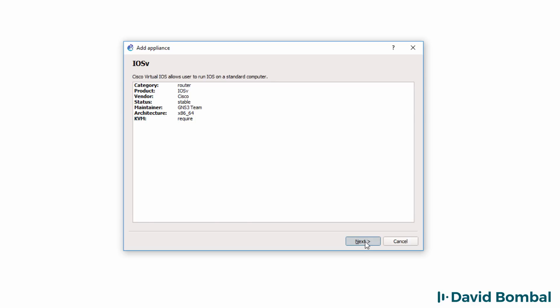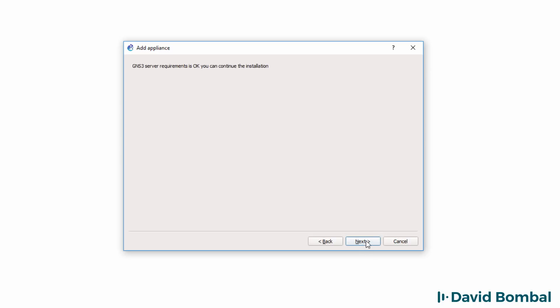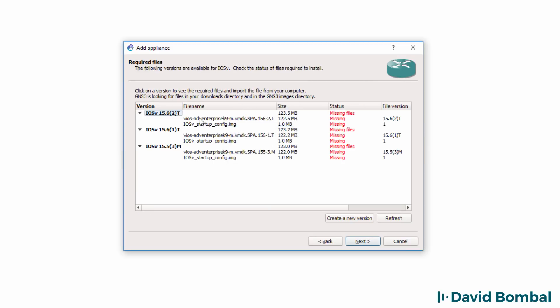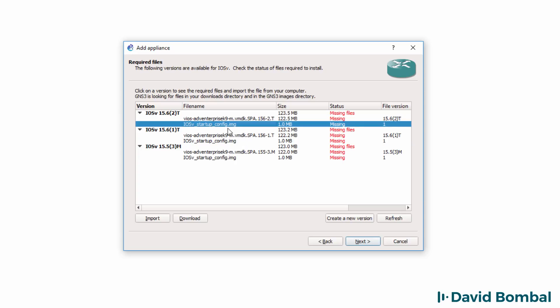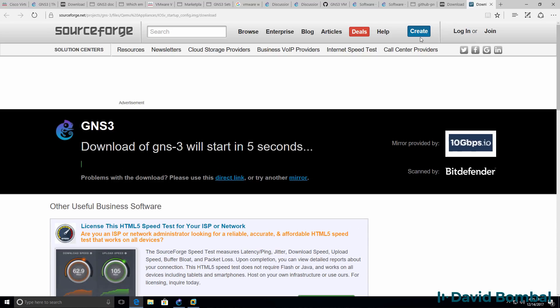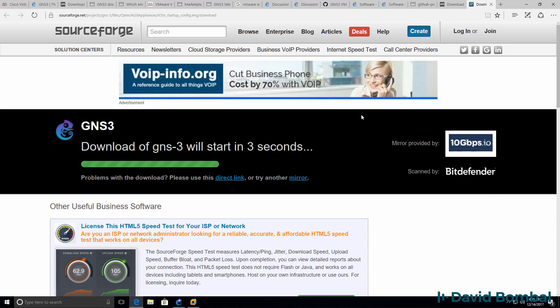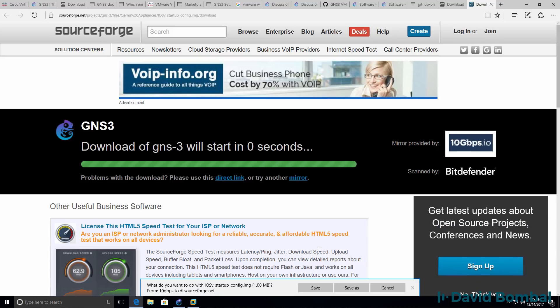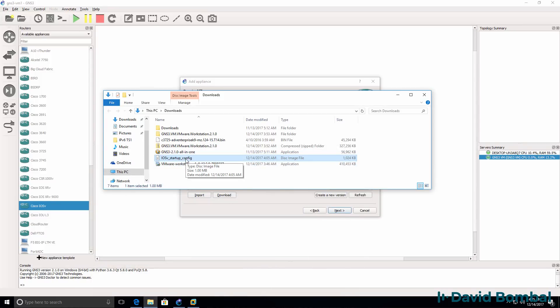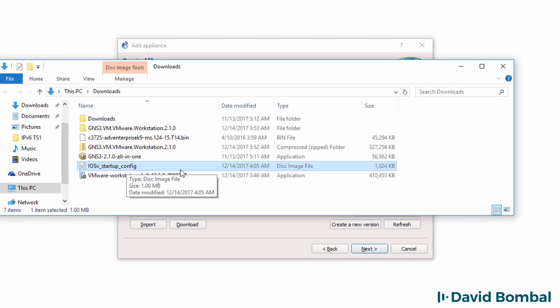This is a router, product name iOS V, Cisco router architecture x86 64-bit, KVM is required. I'll click next. It's recommended that you run the appliance on the GNS3 VM. I'll click next. My server requirements are okay, so I'll click next. For this appliance to run, we need the operating system and an iOS V startup file. I'll click iOS V startup file and click download. That'll take me to SourceForge and allow me to download the required file to my local hard drive.